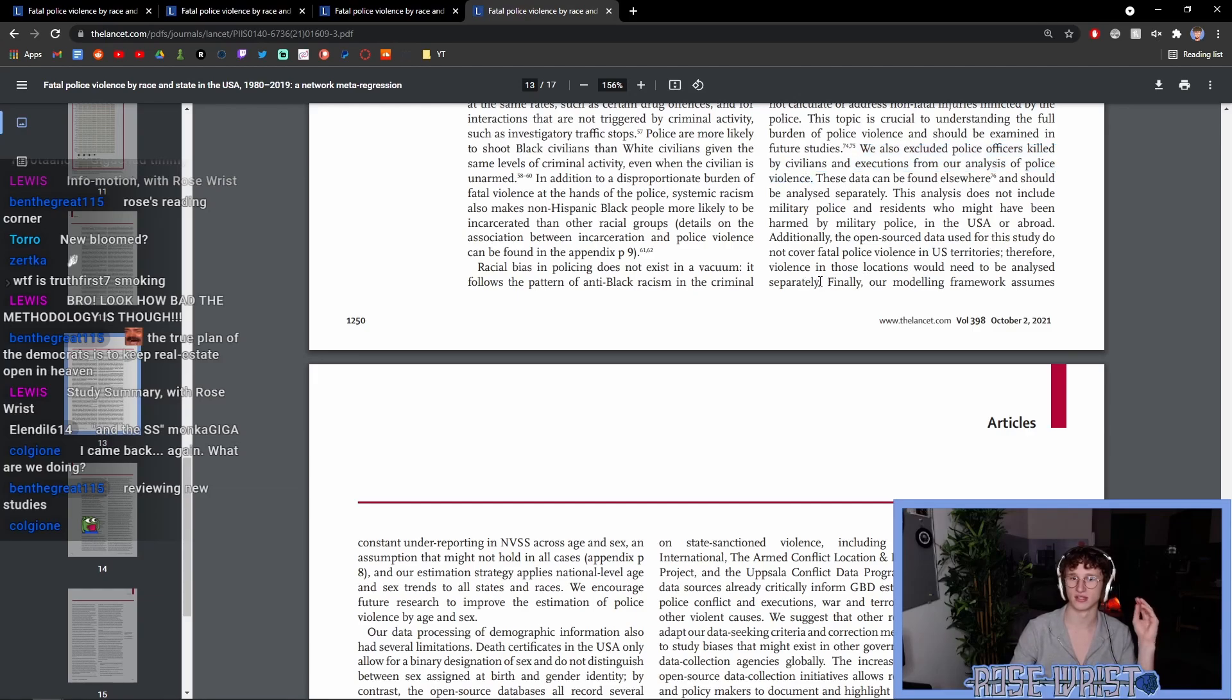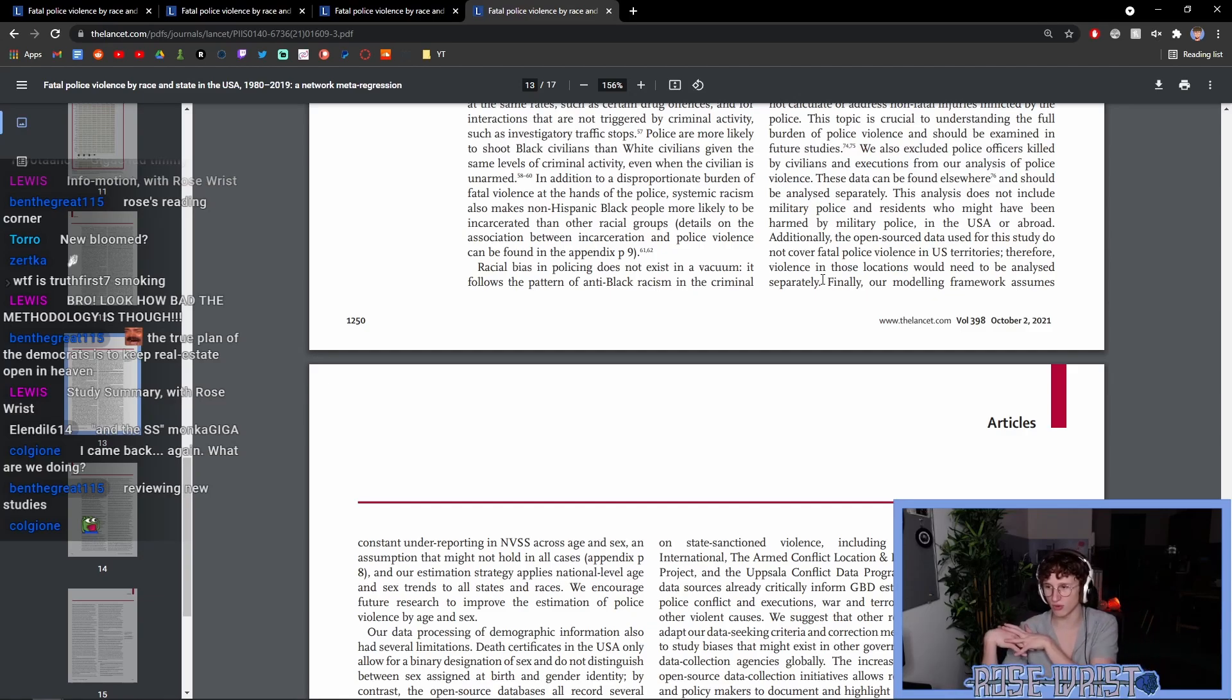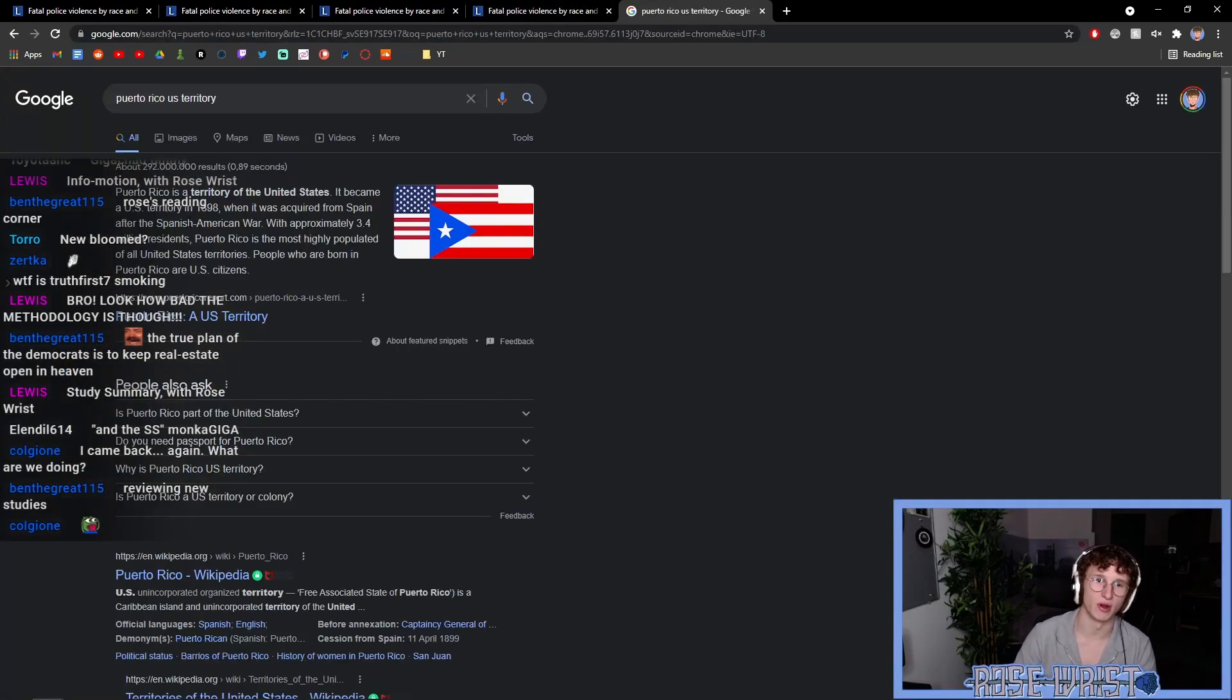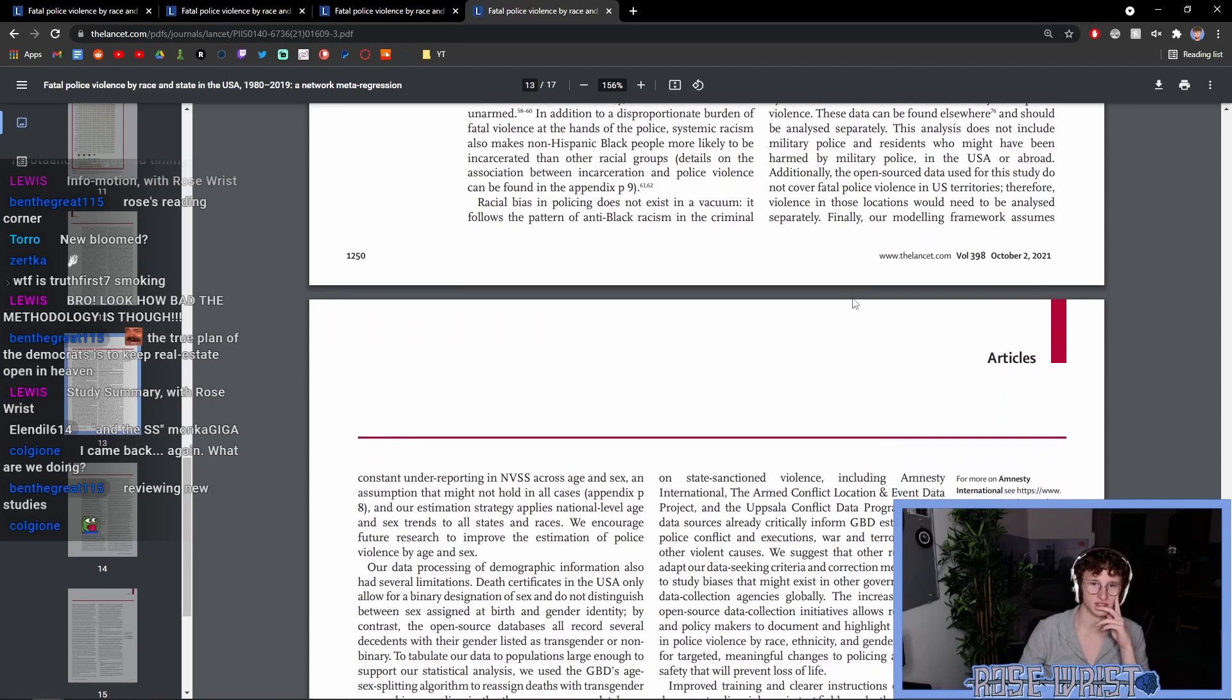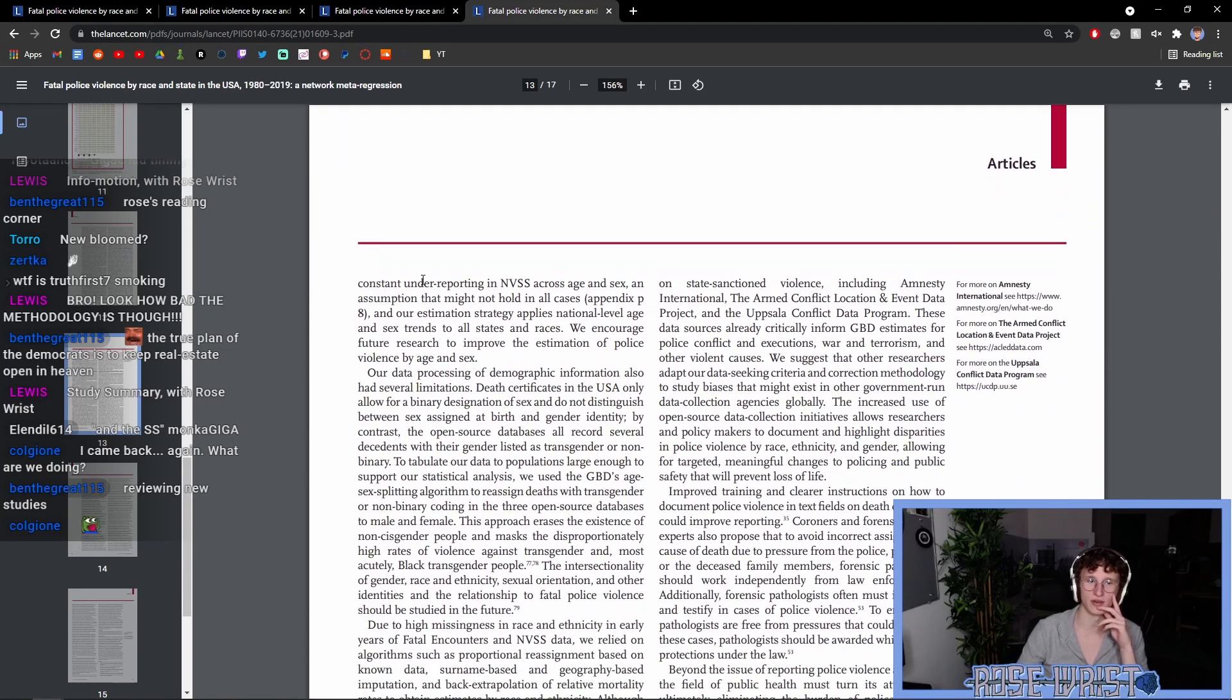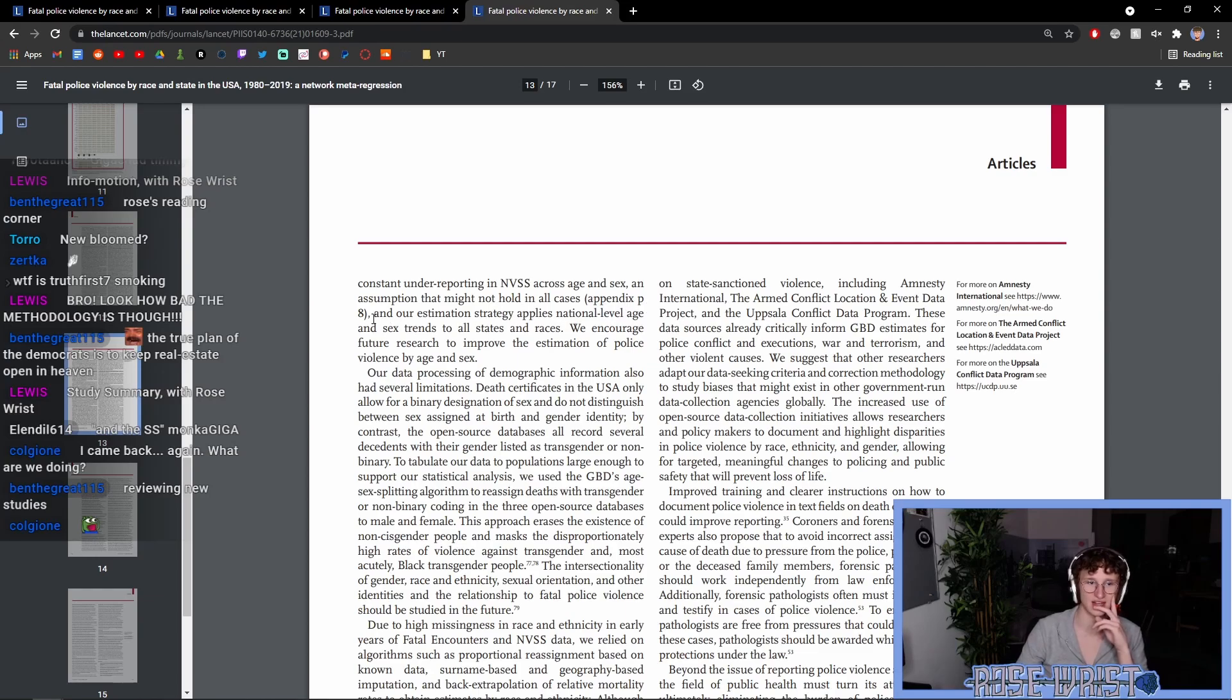Therefore, violence in these locations would need to be analyzed separately. So, this doesn't cover police violence in territories that the U.S. owns, like Puerto Rico. Finally, our modeling framework assumes constant underreporting in NVSS across age and sex, an assumption that might not hold in all cases. And our estimation strategy applies national-level age and sex trends to all states and races. We encourage further research to improve the estimation of police violence by sex and age.